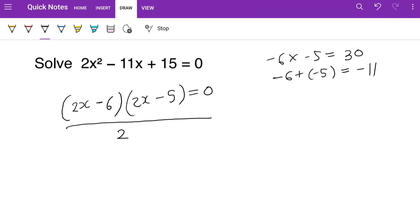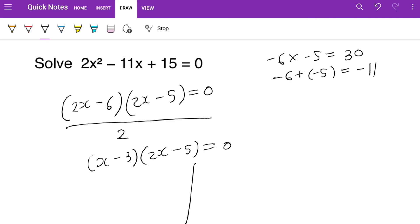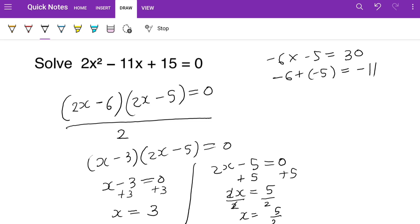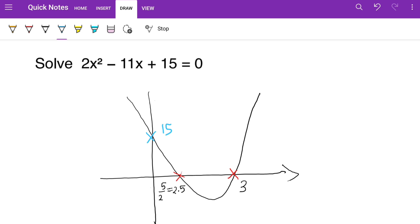So we get (x − 3)(2x − 5) = 0. Setting each to zero: x − 3 = 0 gives x = 3, and 2x − 5 = 0 gives 2x = 5, so x = 5/2. These two are the roots. On the graph, 15 is the y-intercept and 2.5 and 3 are the roots where the curve crosses the x-axis.